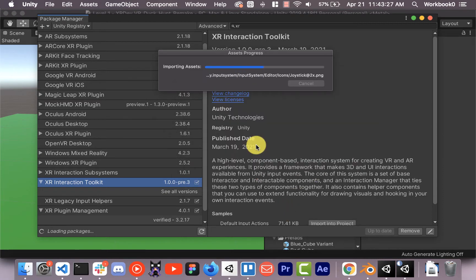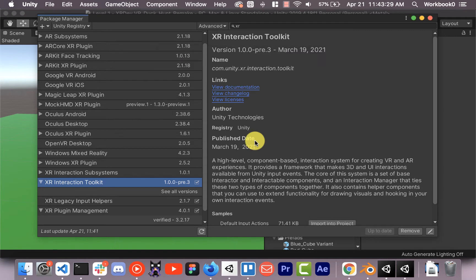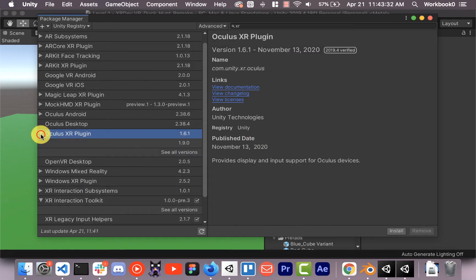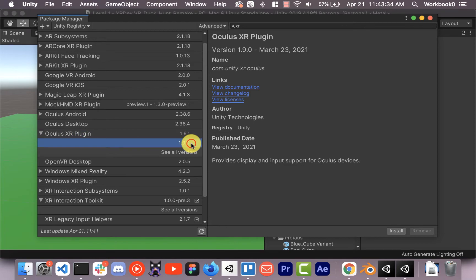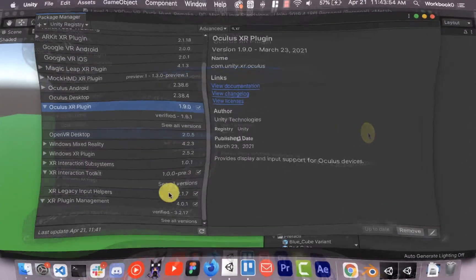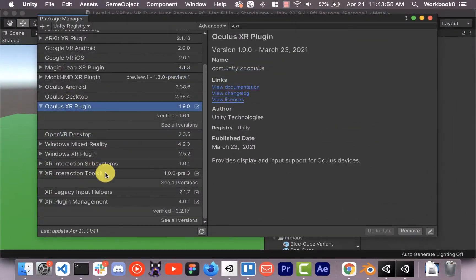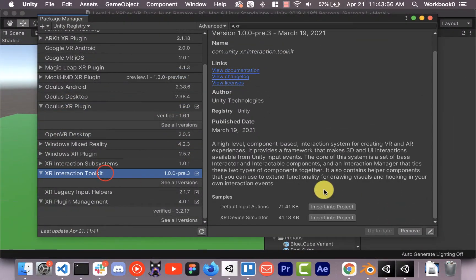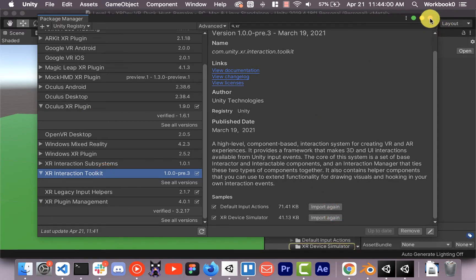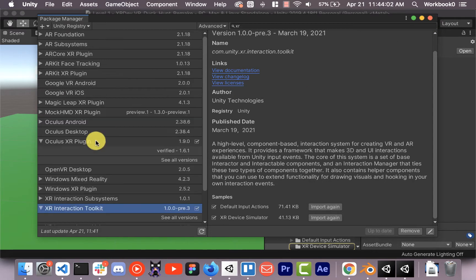For now we're going to install and then I'm also going to install the Oculus XR plugin. There's a new version of that too. And one last thing is we're actually going to go back to the Interaction Toolkit and we're going to install the default actions in the simulator if we want to, and that should be all good in the package manager.